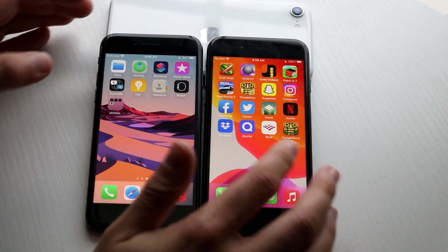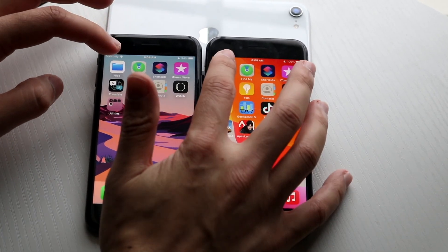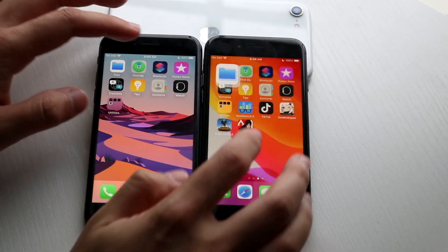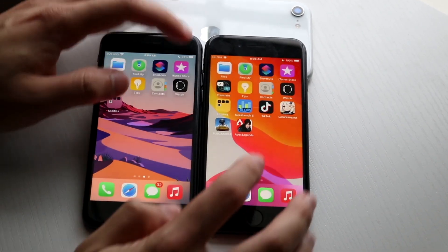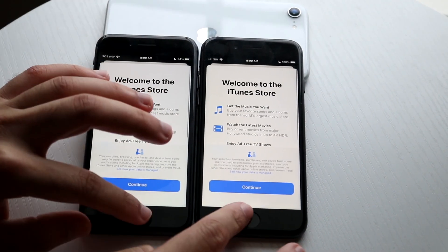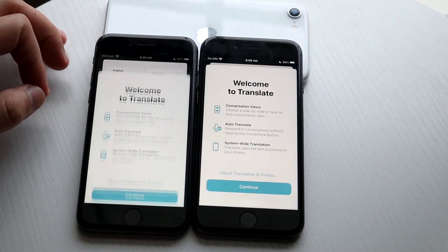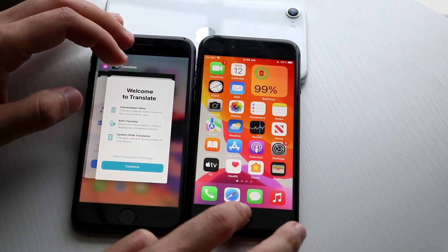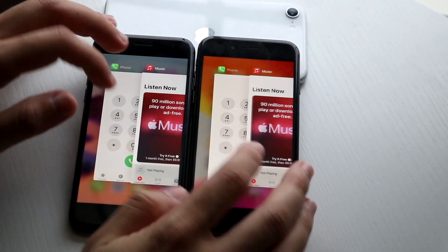Getting into some other basic stock apps — even here it's probably faster on iOS 15. 3, 2, 1 — almost identically the same, very interesting. Shortcuts: 3, 2, 1 — kind of the same thing. iTunes Store: 3, 2, 1 — pretty much the same. Translate: 3, 2, 1 — and iOS 15 is again the faster one.